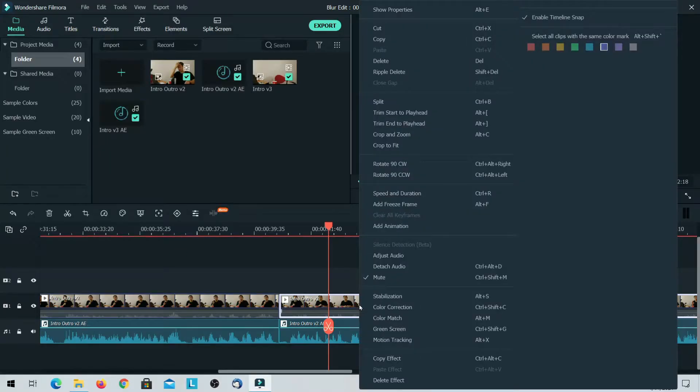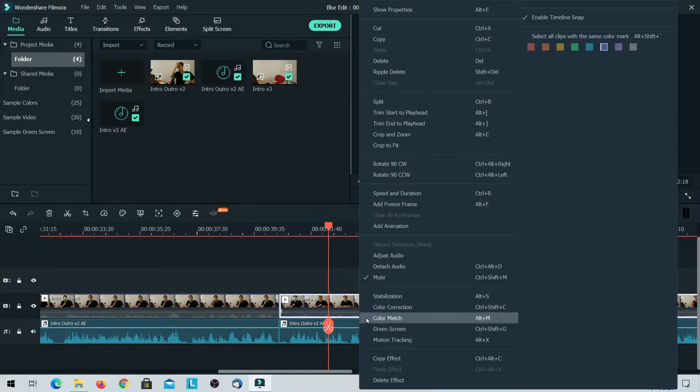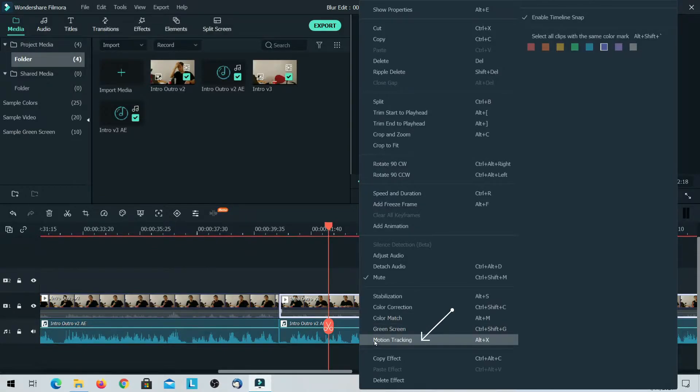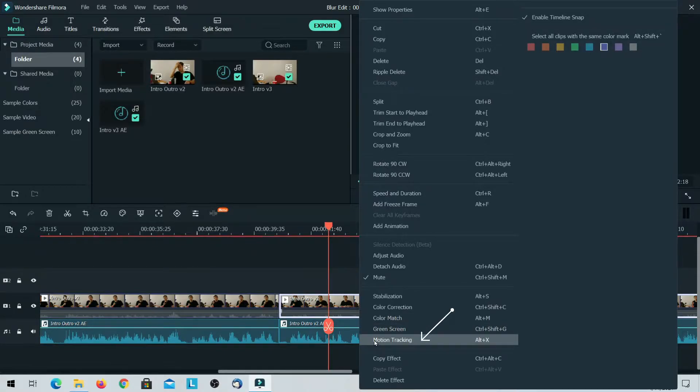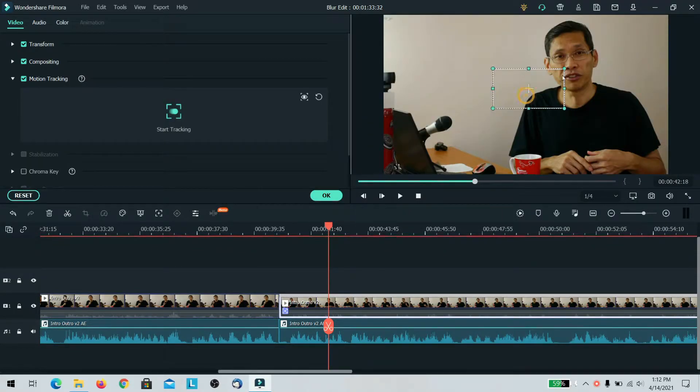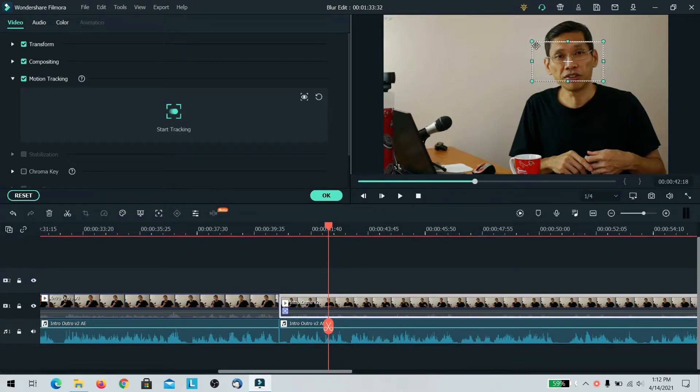All you need to do is put your video into Filmora, and then right-click and turn on motion tracking. Select the place that you want to track.